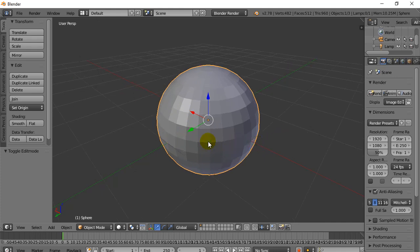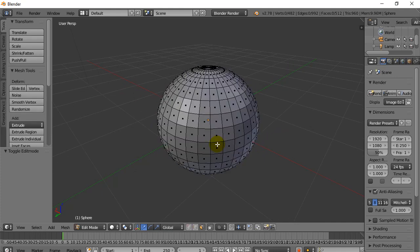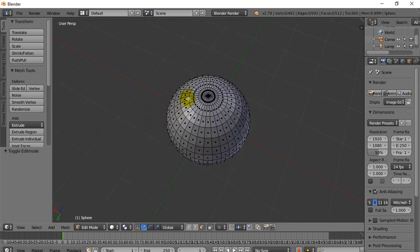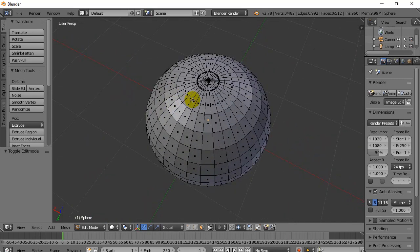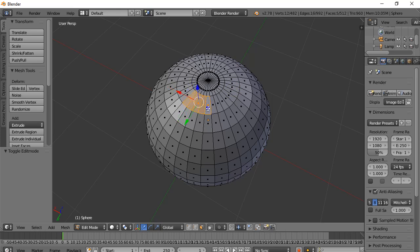I've got my sphere here because it has a lot of faces to work with. I'll hit the Tab key — and this is what we don't want to do. Let's say I want all these faces up here. I don't want to go right-click, Shift key, right-click, right-click, right-click, right-click. That's annoying.